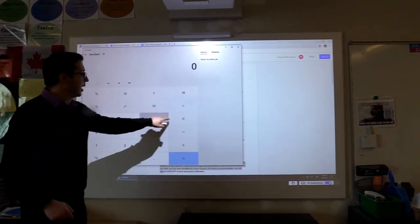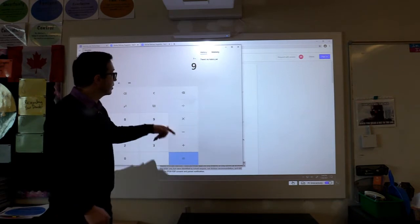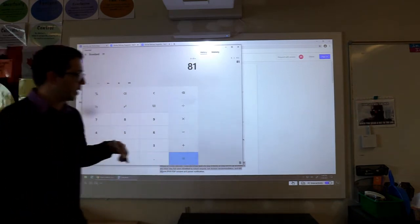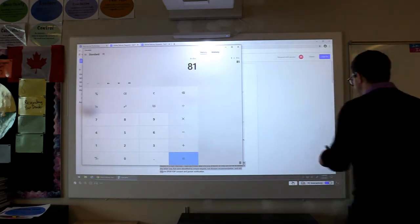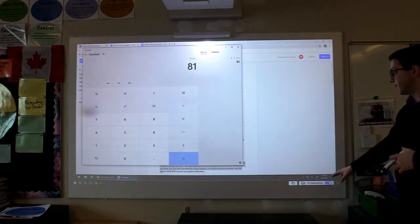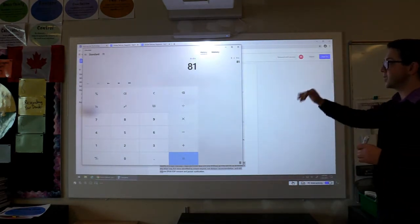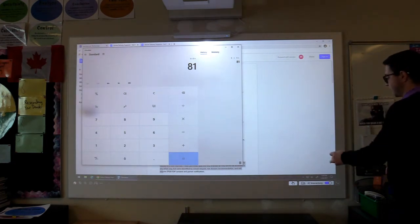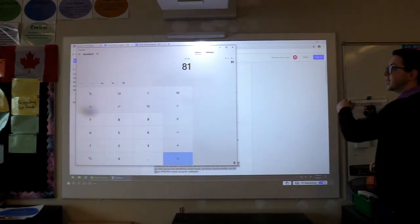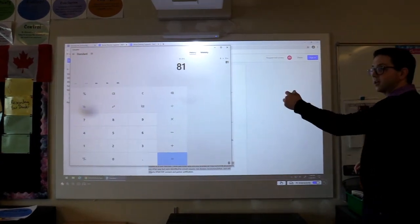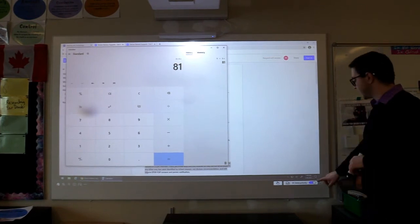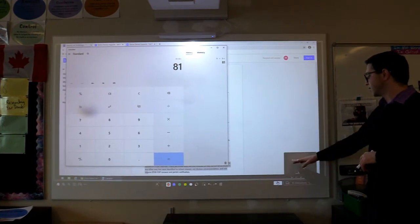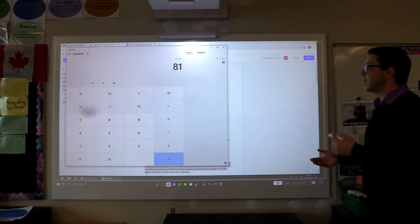So that would be working with PC interactivity on. What I can't do with PC operation mode turned on is write on top of the surface. I have to go back to PC interactivity and turn it to annotation mode.